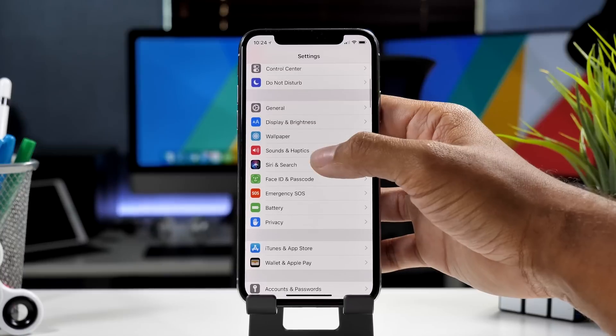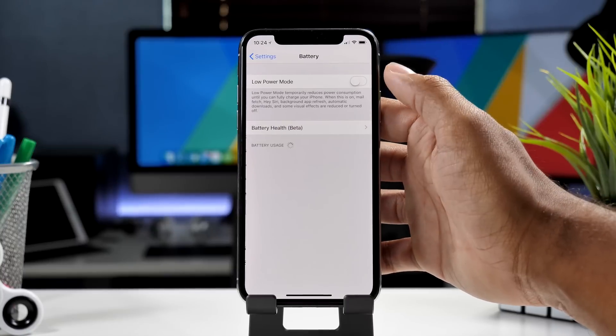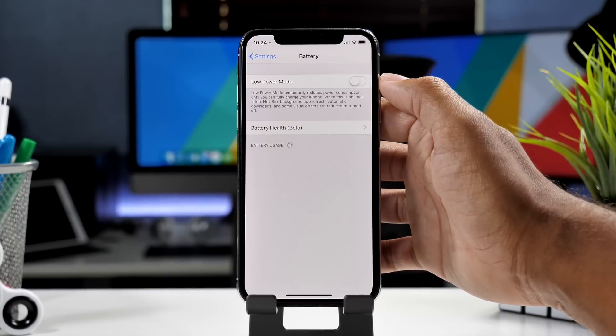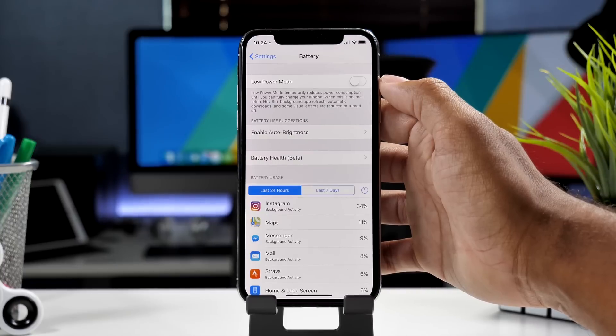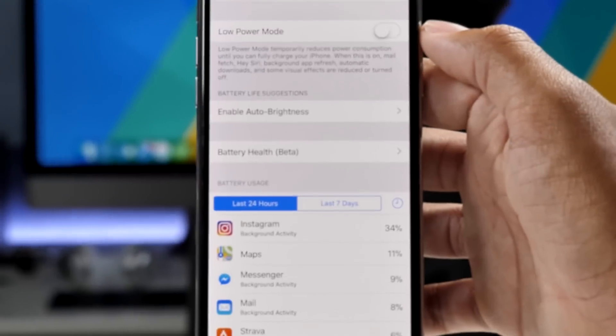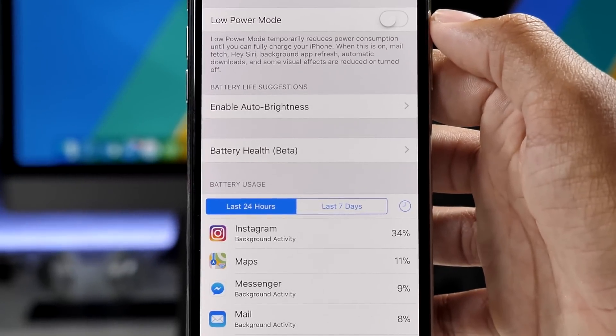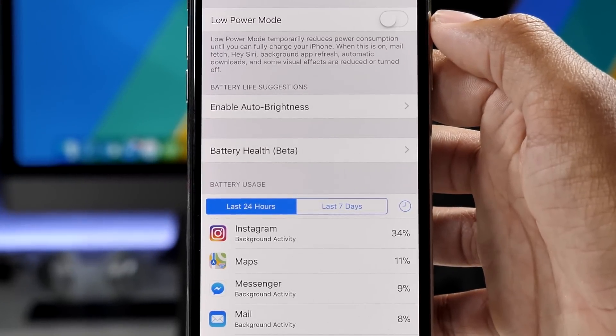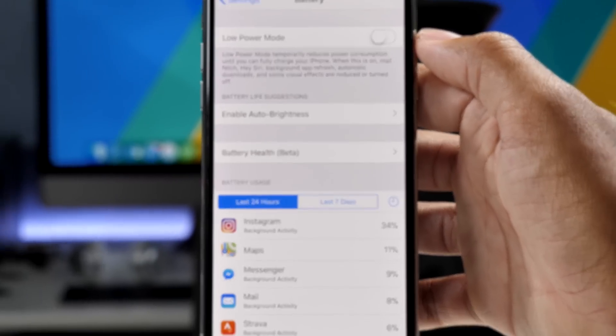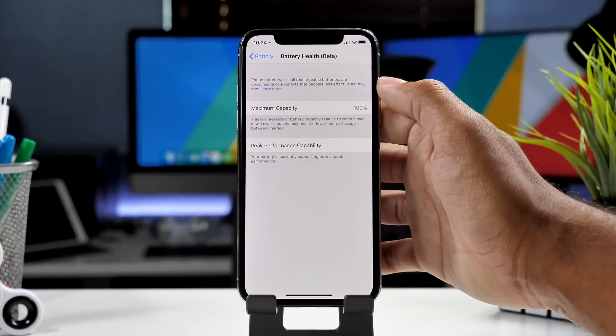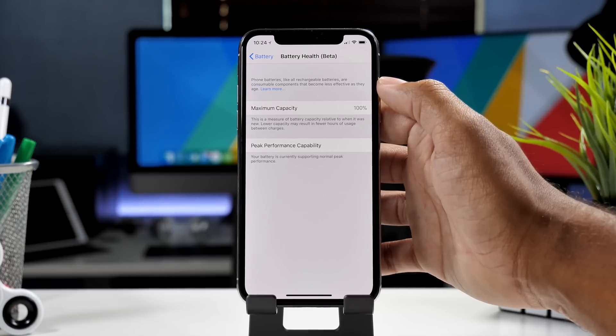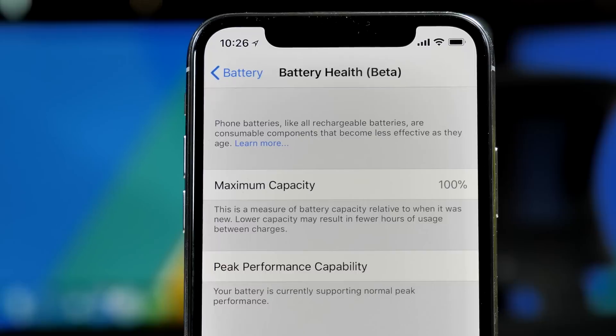Moving on, we'll take a look at the battery menu inside the settings app. Here, you will find a new battery health menu, which is obviously in beta. Once you go into the menu, you will really see the sort of beta look that it has because it's not fully functional yet.